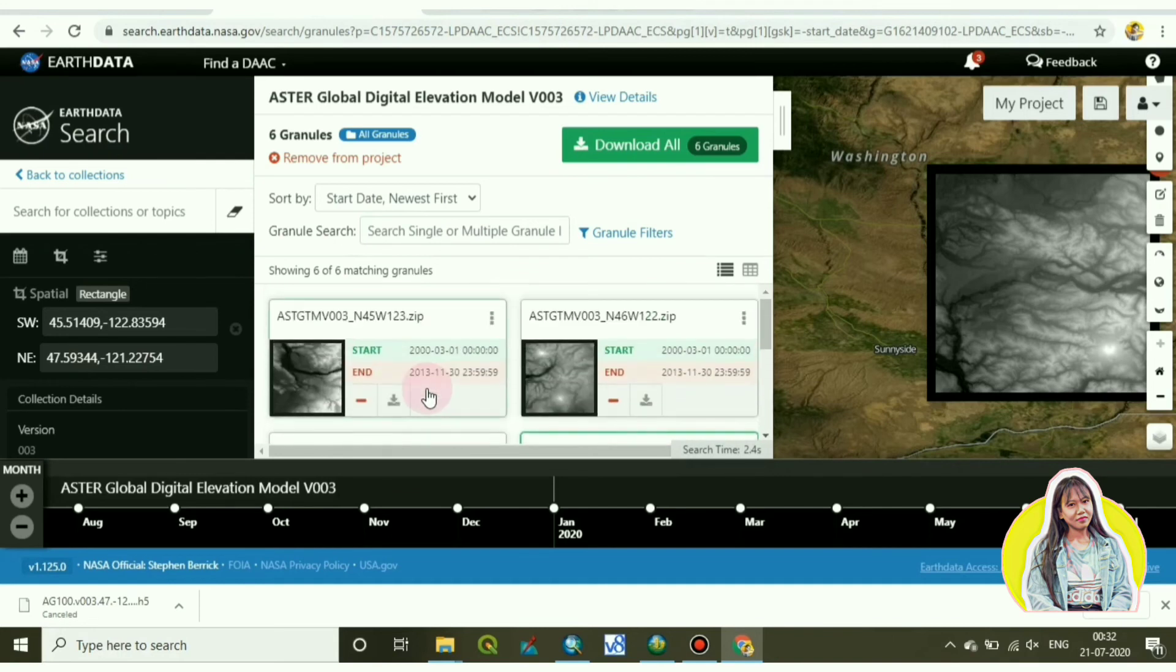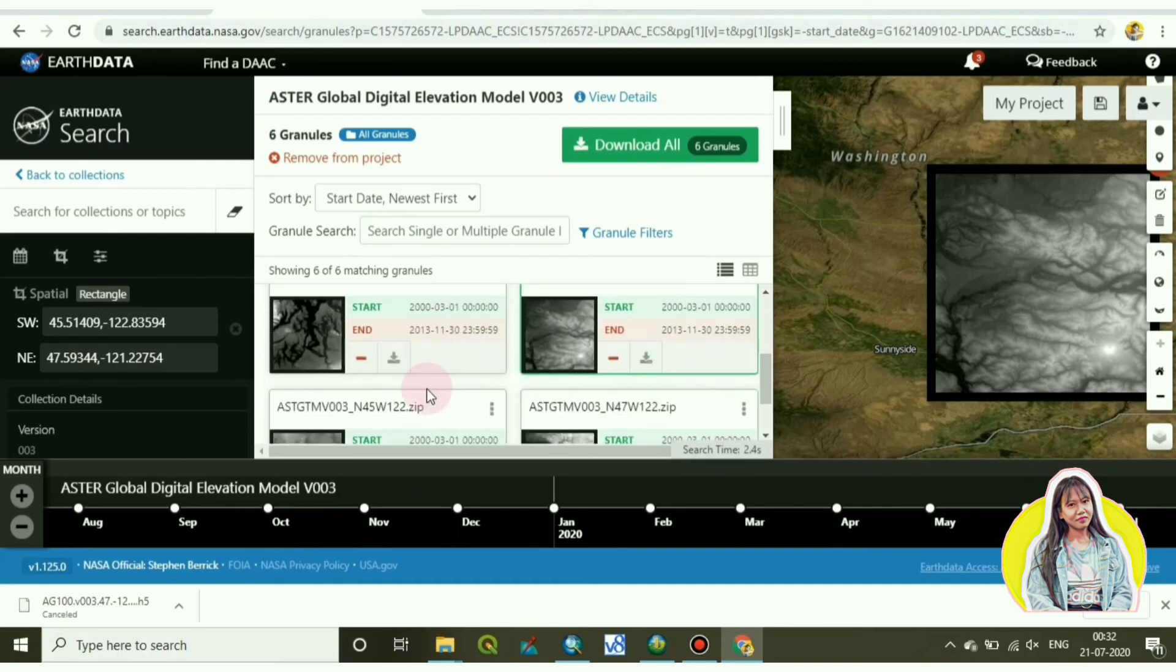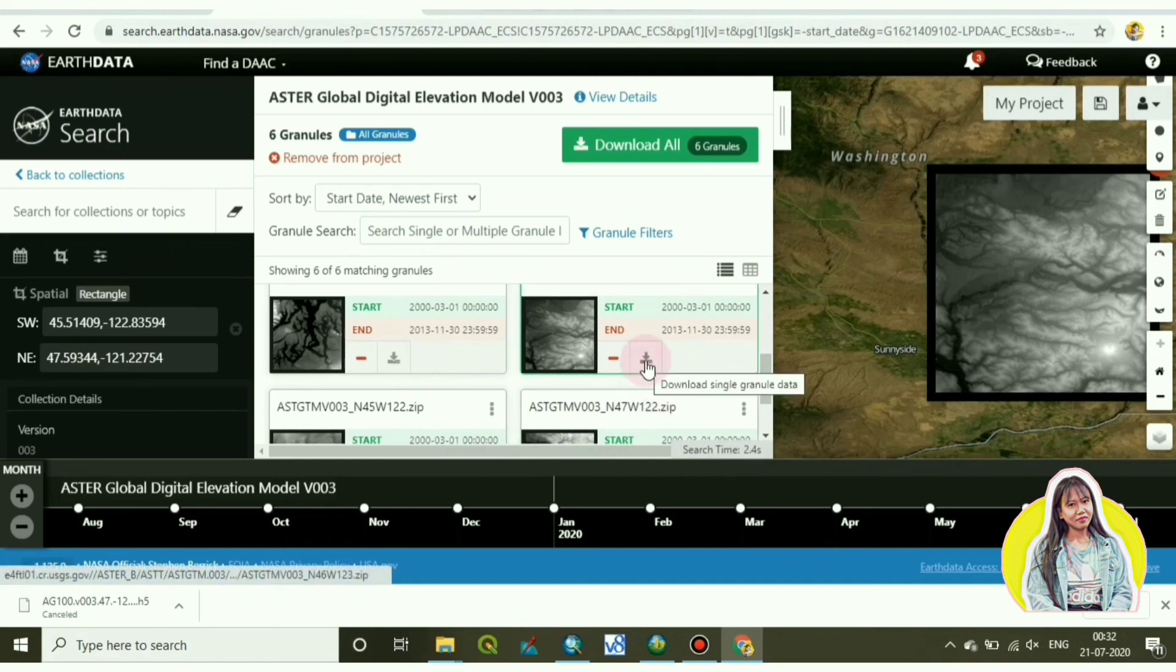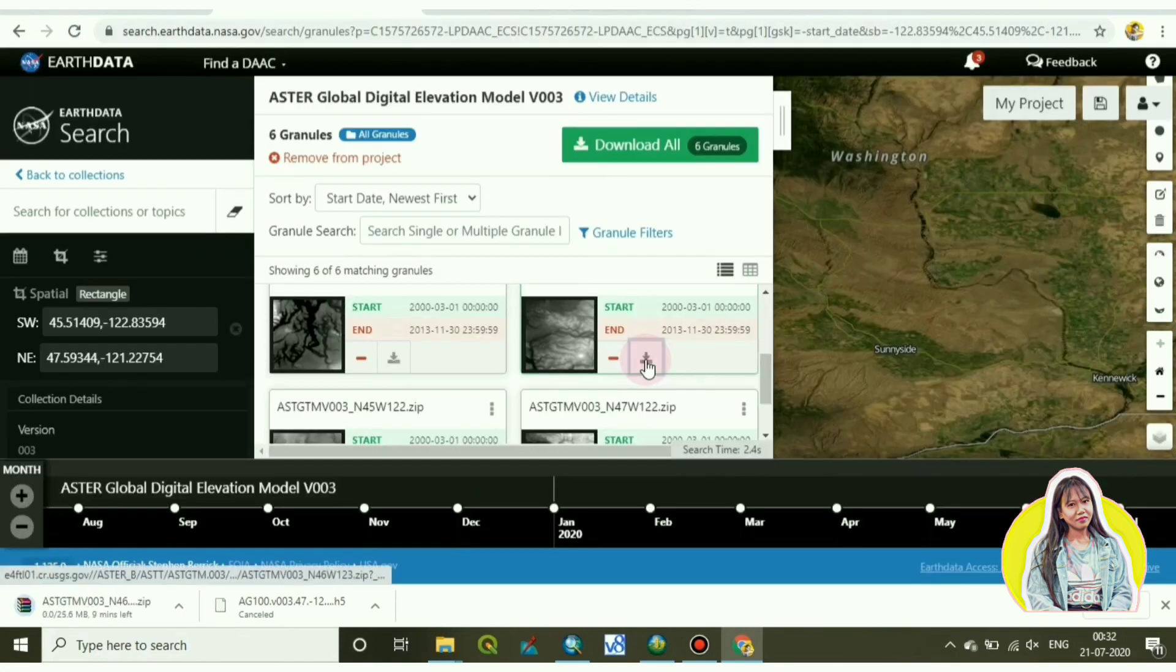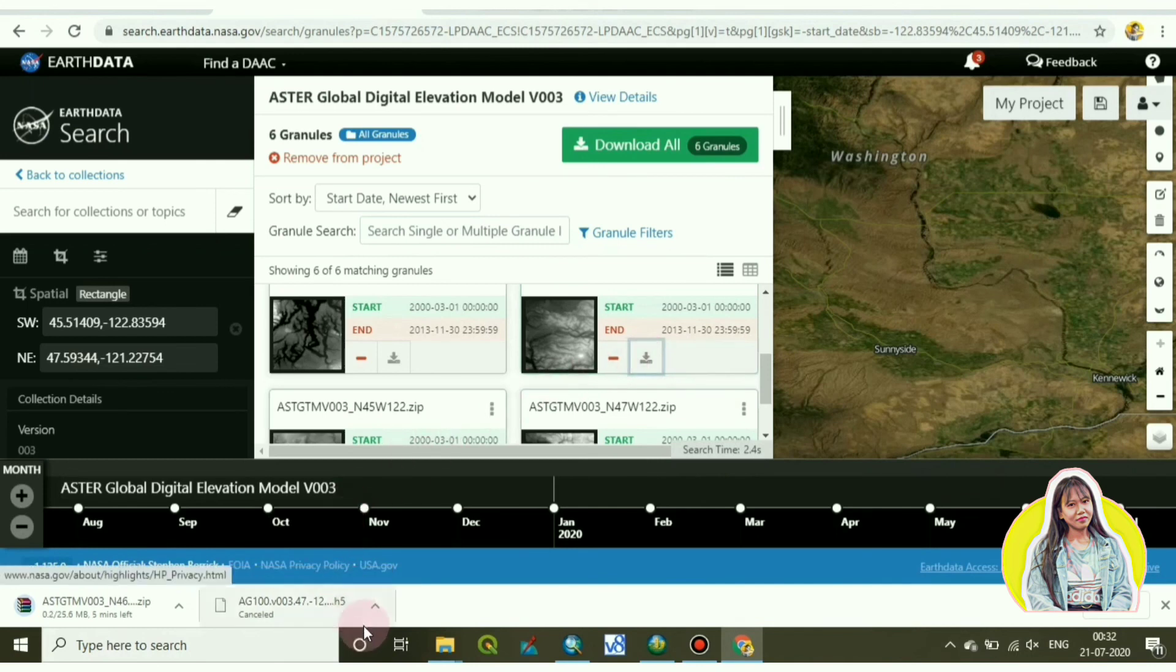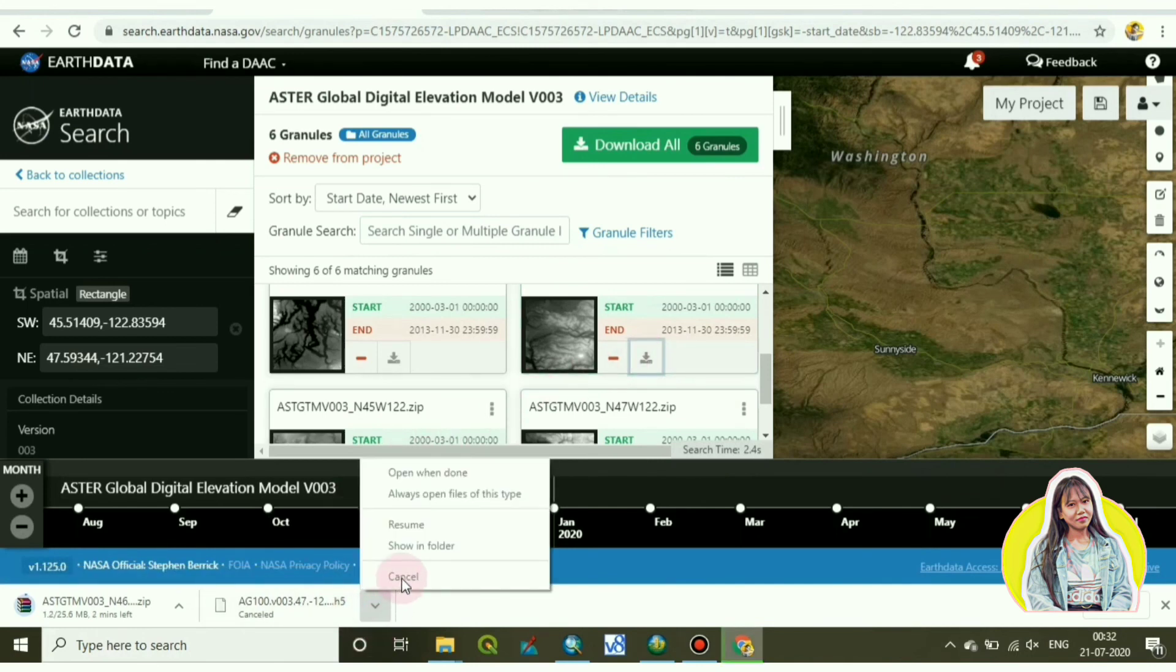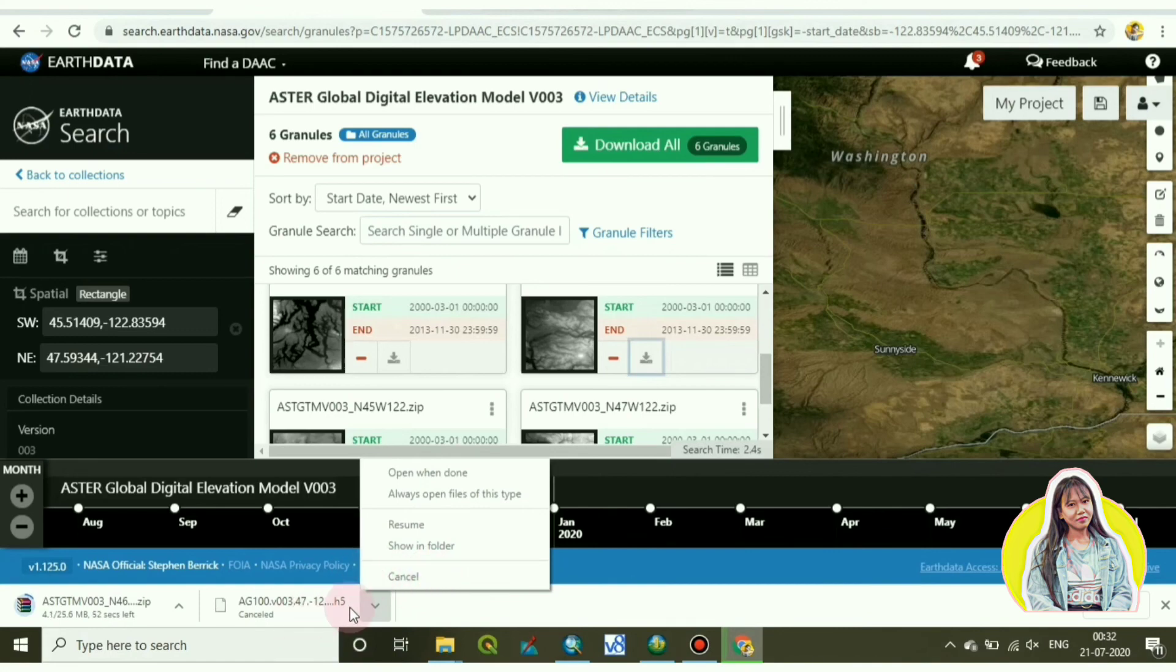So let's download it by clicking on the download option. My downloading process is on. It will take a while to download. Okay, it's downloaded.